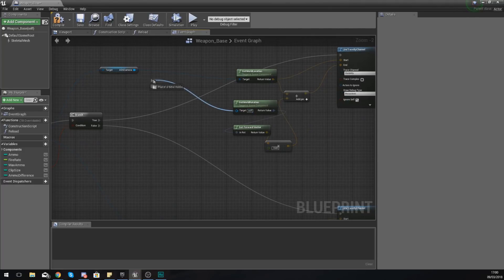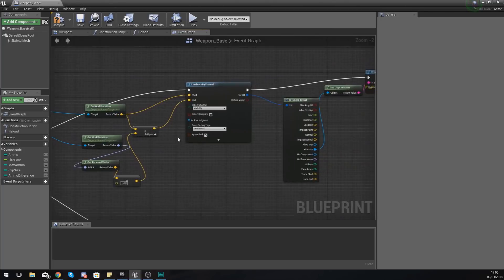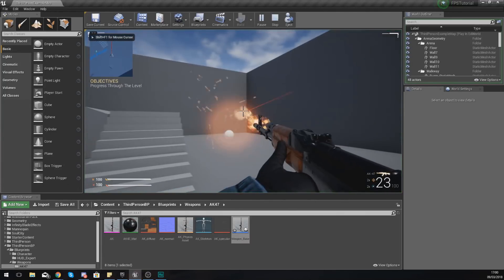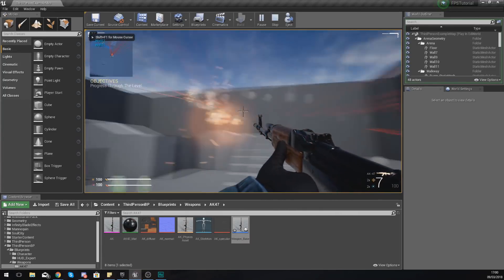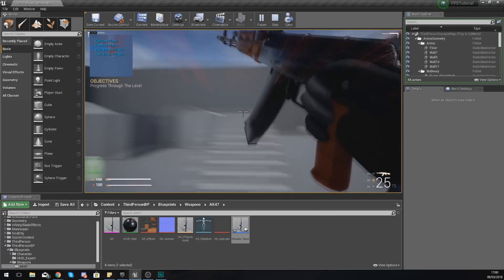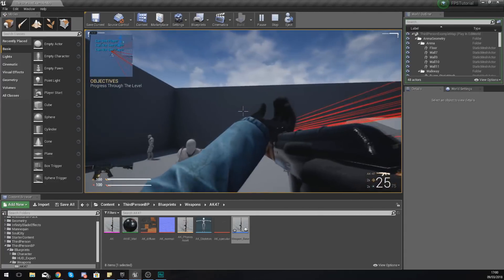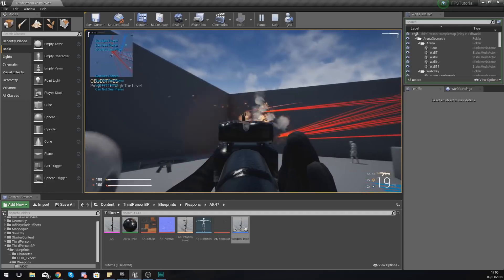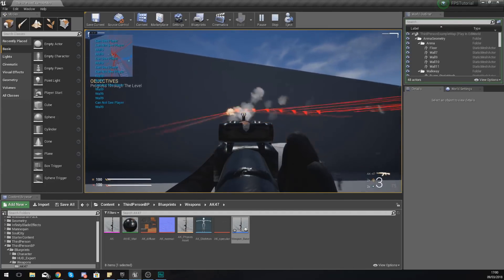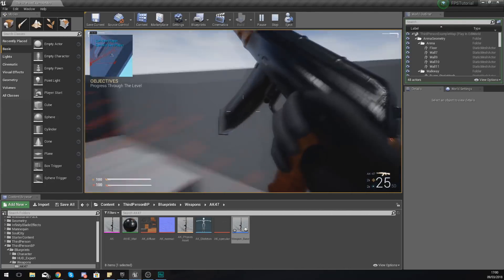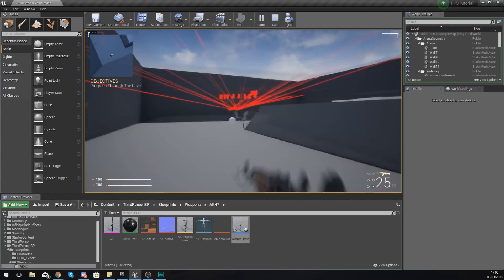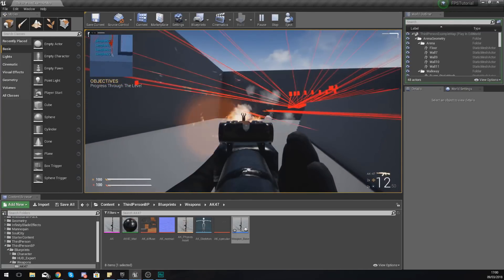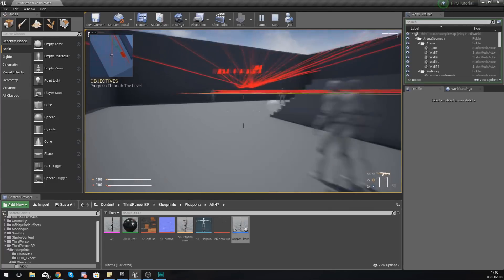So if we go ahead and compile this now, press play. When we shoot it should do our ray tracing as normal. If I reload and then aim down my sights it's still going to ray trace from what is now the center of the screen on this new camera and that is working all good.